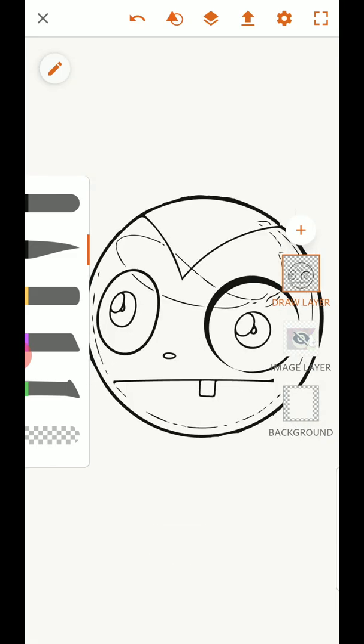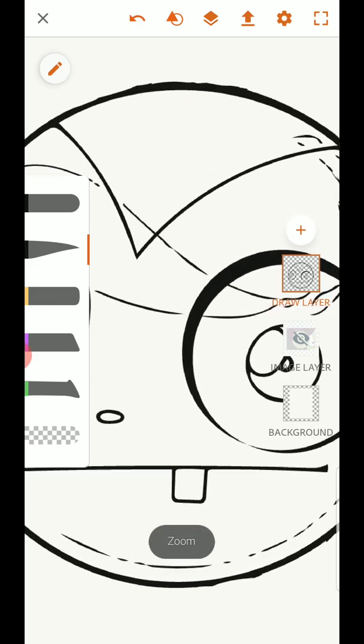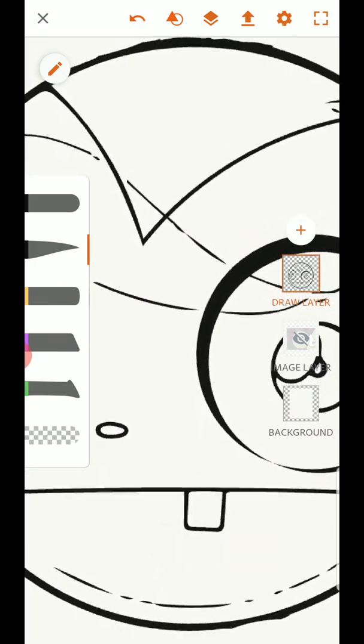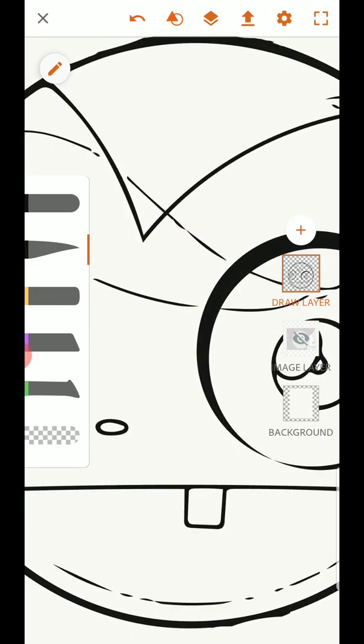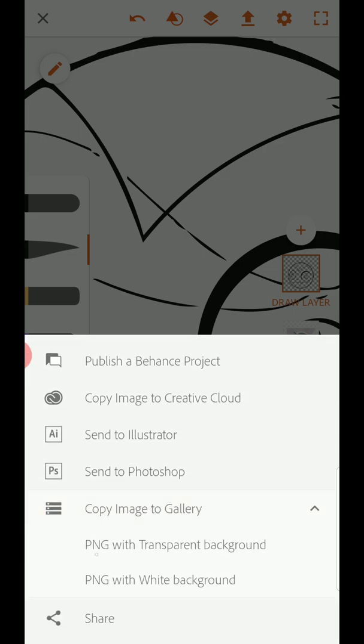So when you output this, it's going to be output based on how big you dragged it. So go ahead and drag that all the way to the top and bottom of the screen before you hit that export button. And I'm going to say copy image to gallery, in this case with a transparent background.